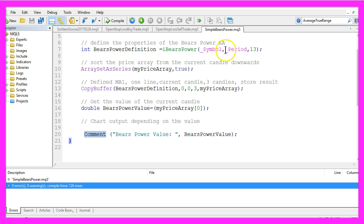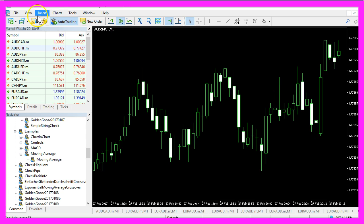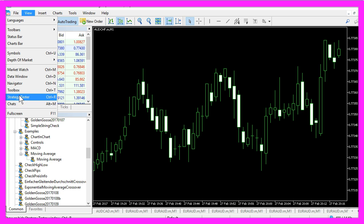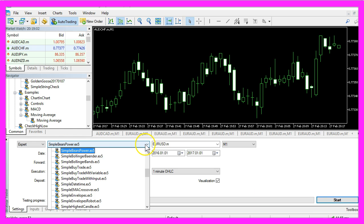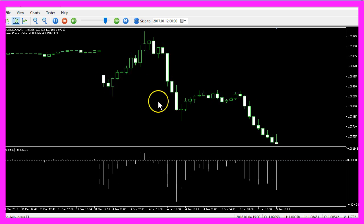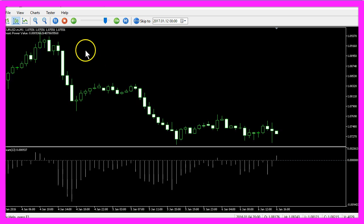Now we can click this little button here or press the F4 key to go back to MetaTrader. In MetaTrader please click on View, Strategy Tester, or hit the CTRL and the R key, and that will bring up the little Strategy Tester panel here. There you want to select the simple BearsPower.ex5 file. Please mark the visualization option here and click on Start.